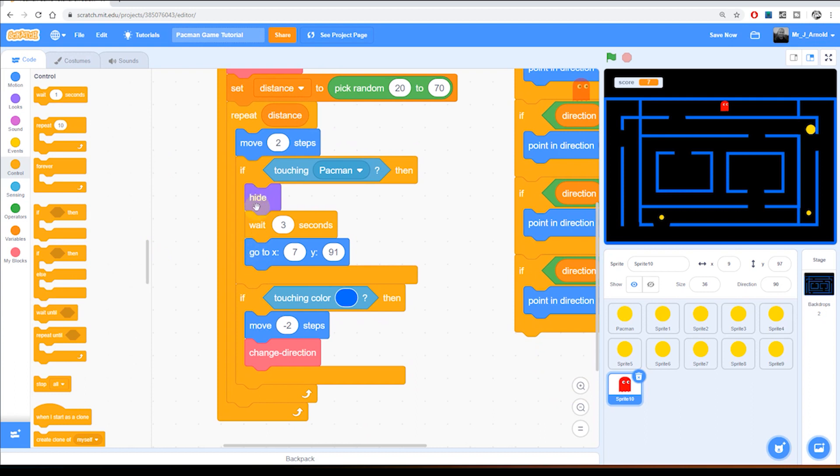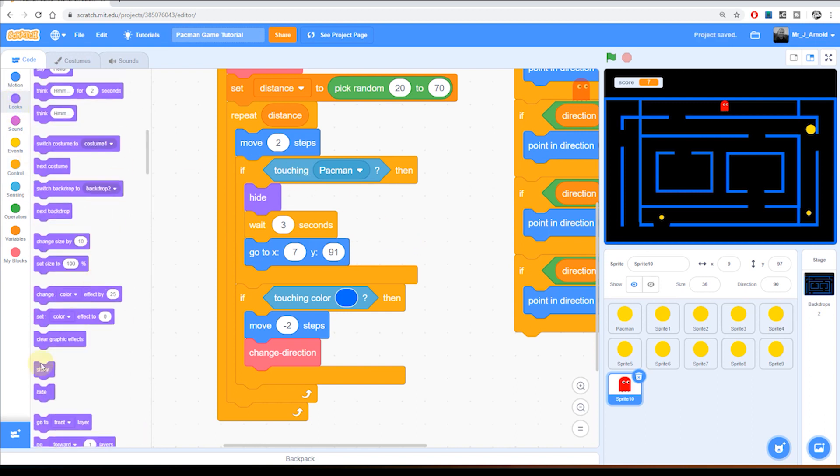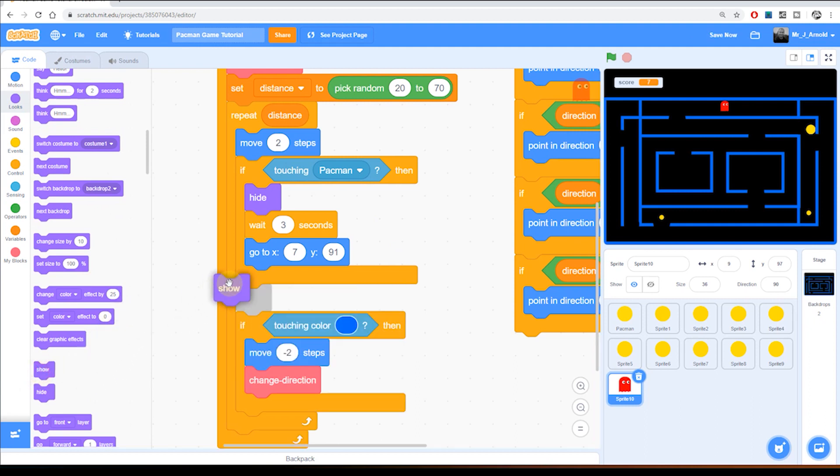So he hides, you wait three seconds and then goes back to the start position. And then of course we want him to be showed again. We want to be able to see him. So we go into looks, grab a show block and put that just underneath the coordinates.